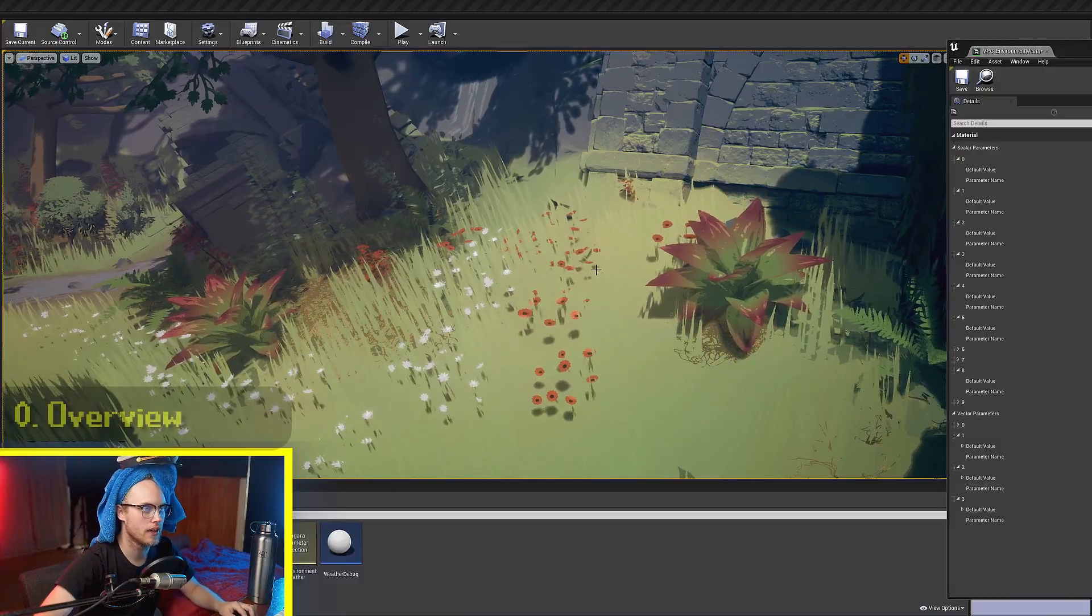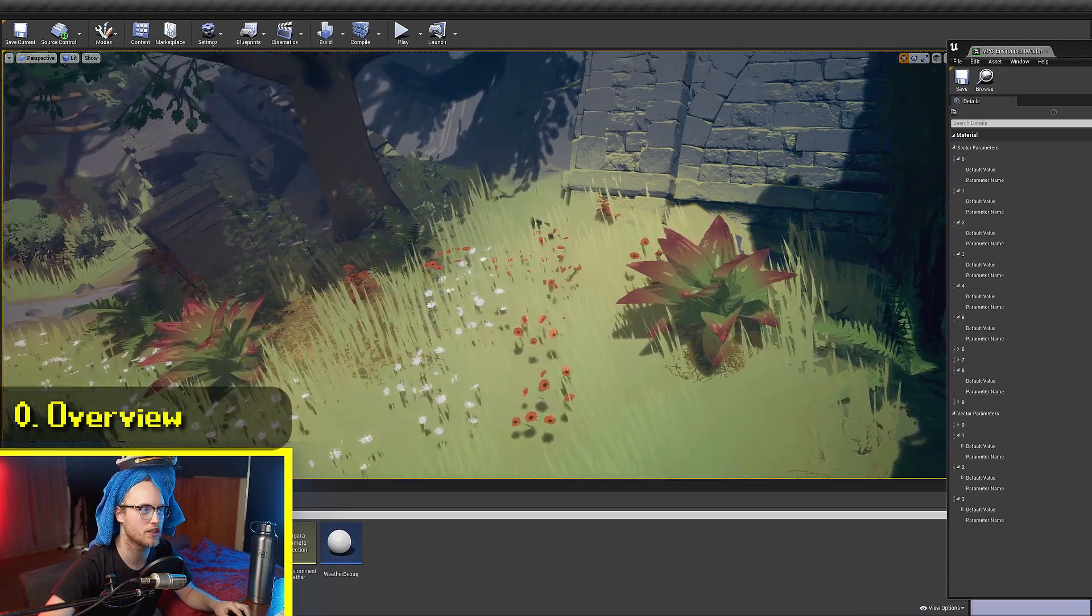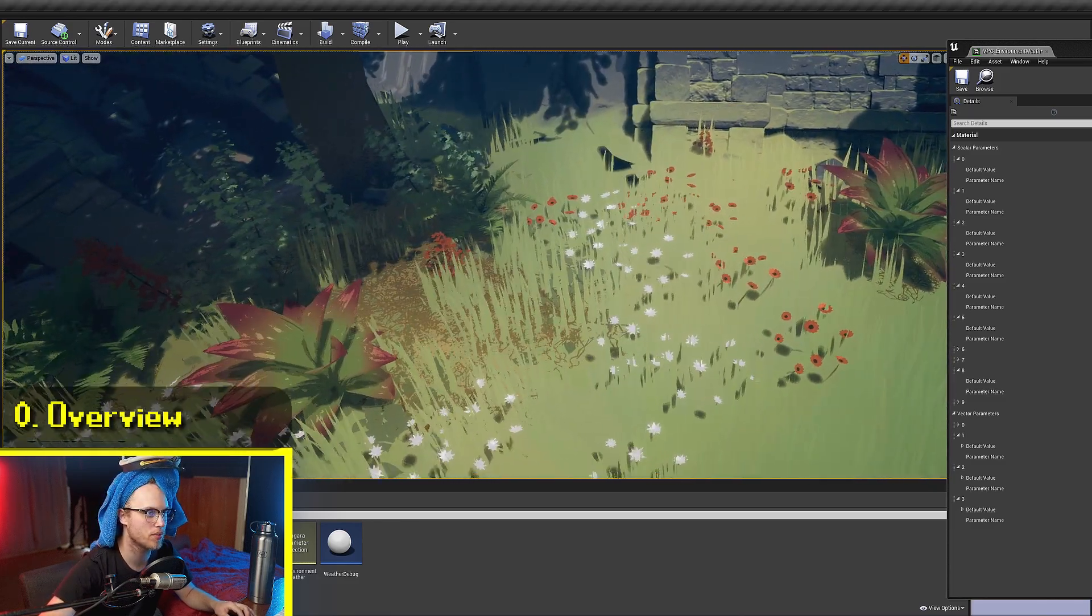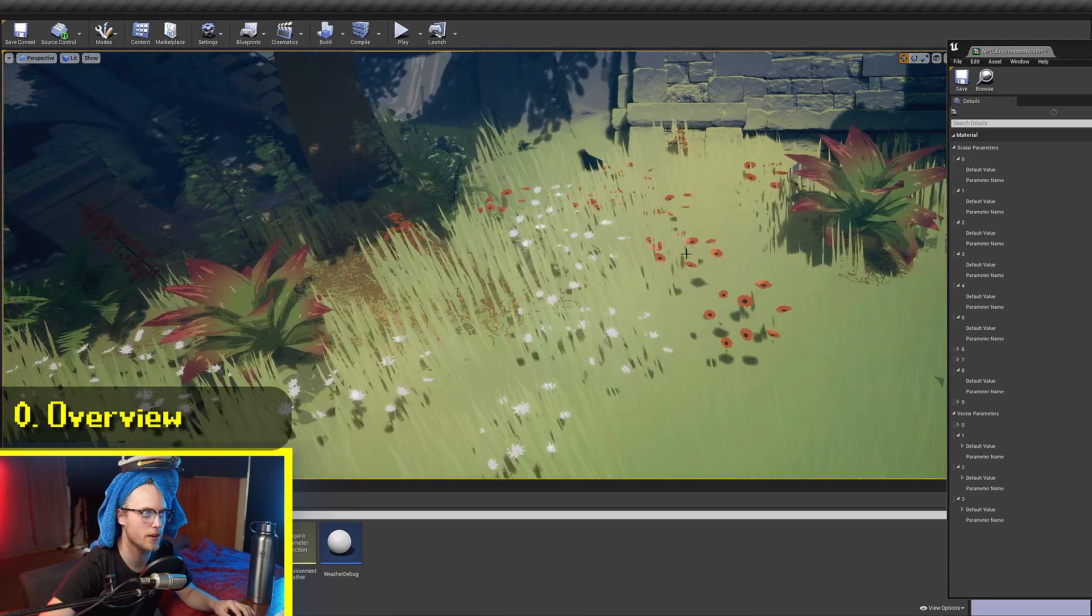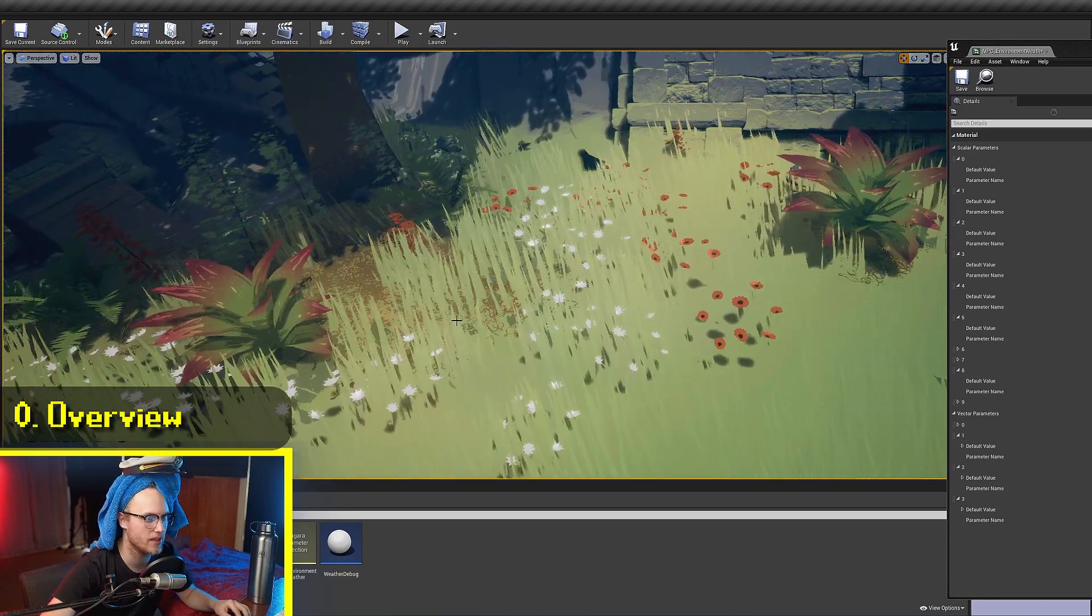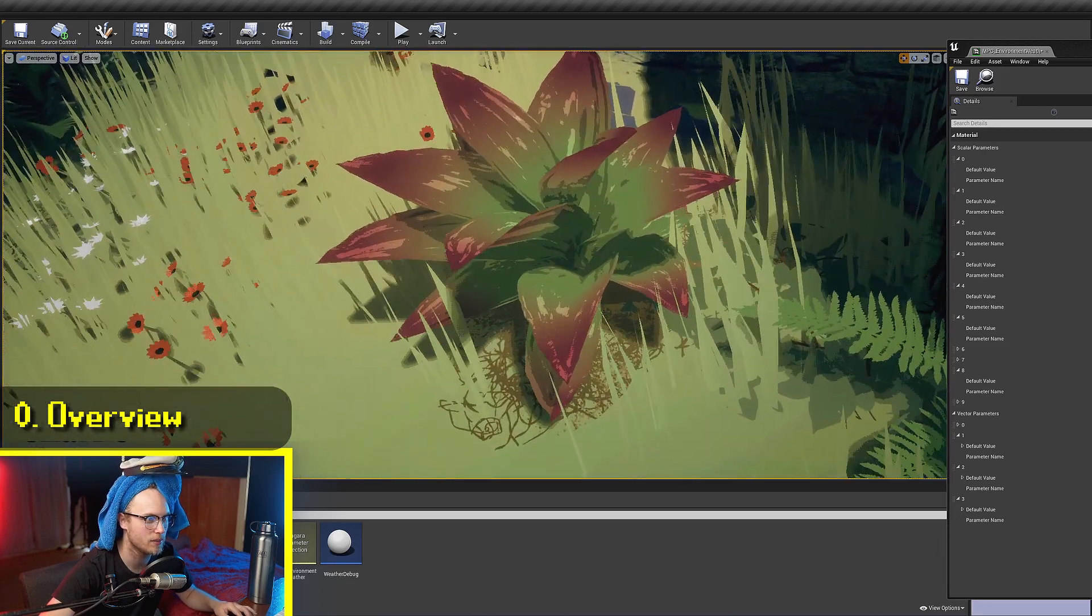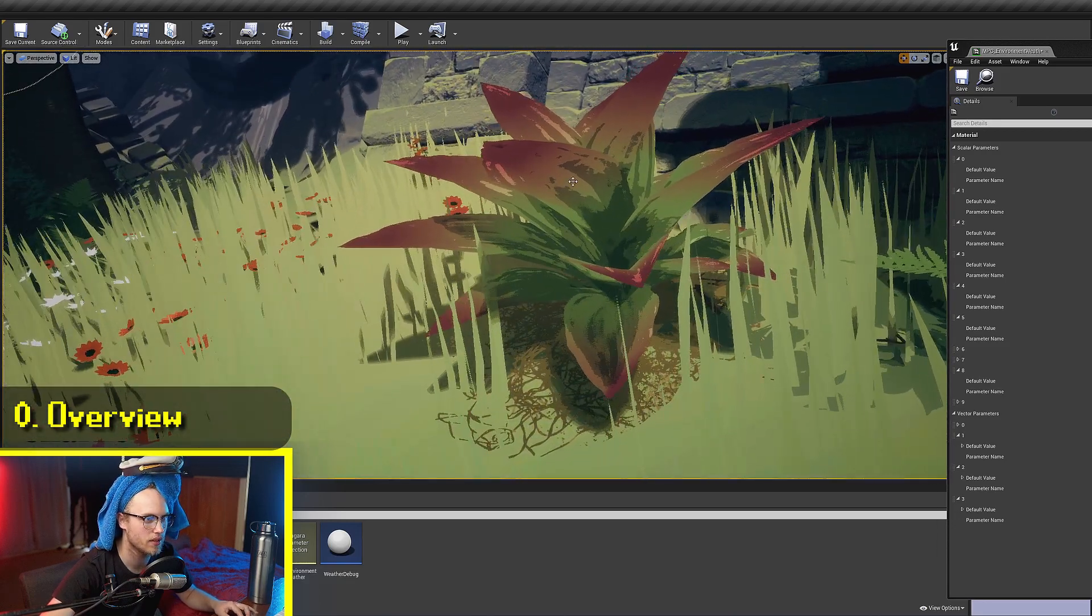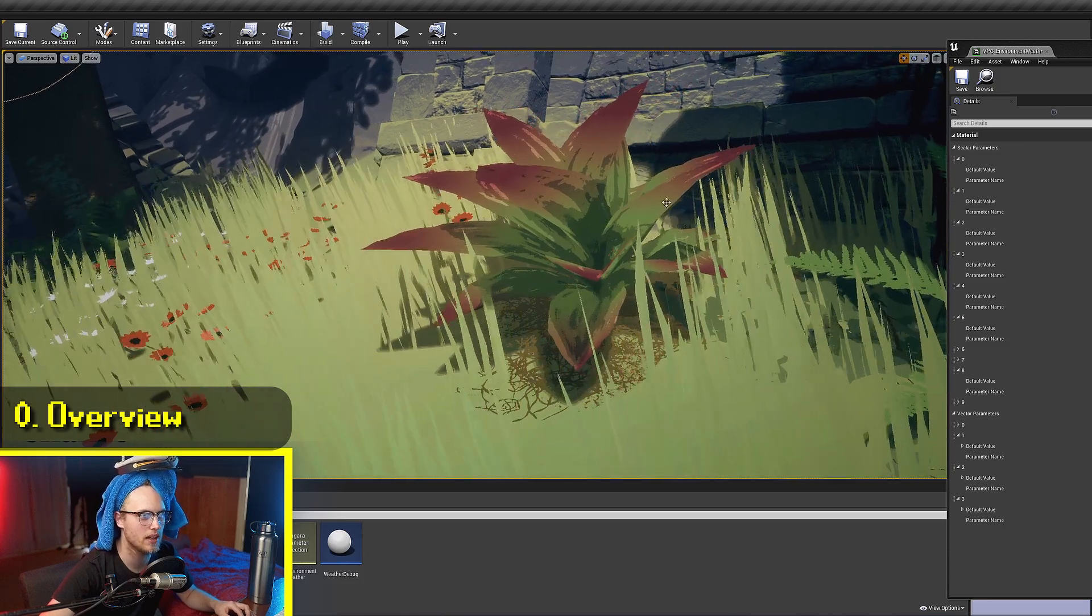Fantastic. Here we are. We're in a scene. As you can see, I've got my wind functioning, and you can probably tell that it kind of goes in waves. So to do this, we're not actually using any textures. We're just using sine waves. You can see that it works on all of the bushes and stuff as well.